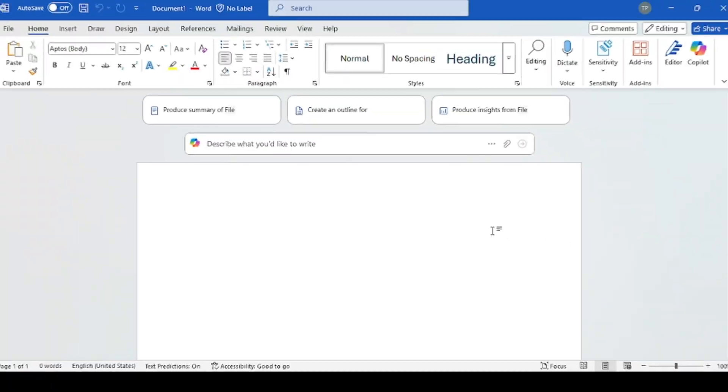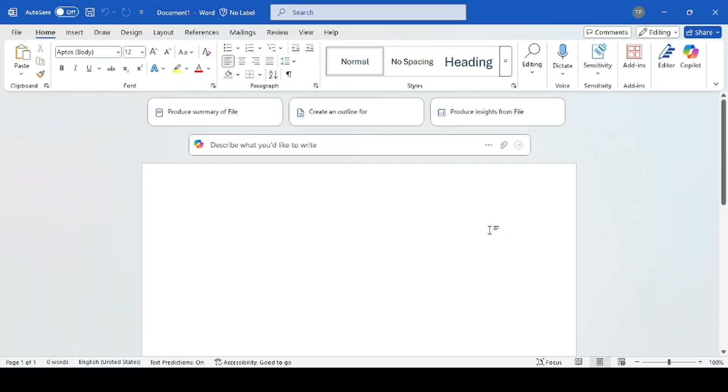In today's video I want to show you how a human resource team might use Copilot for M365. I will be showing you some real-world scenarios of how Copilot is going to benefit them. The first thing we want to do is create a job description for the Director of Product Development — let's see how Copilot can be used in Microsoft Word.